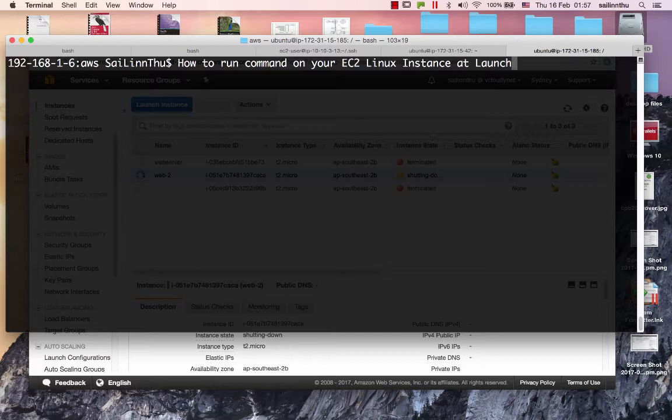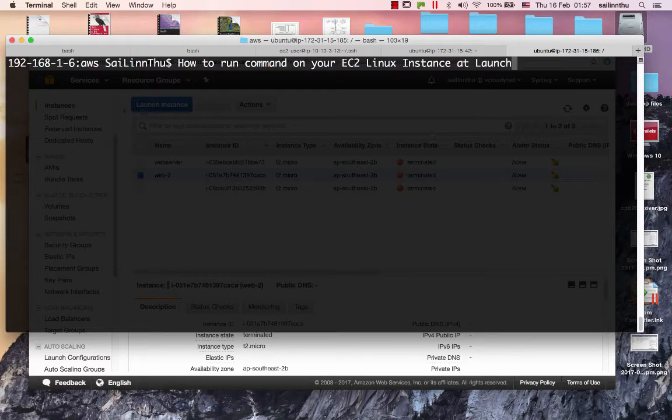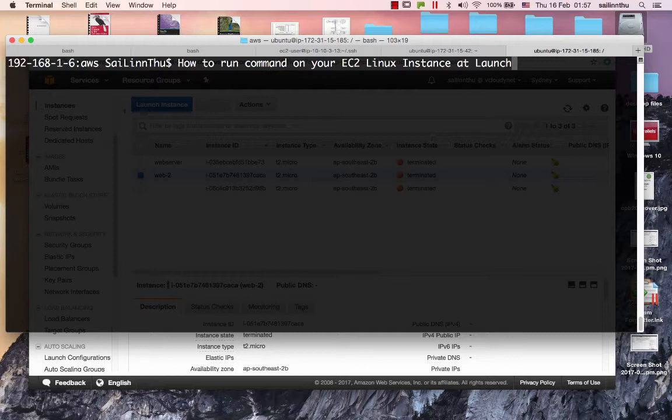EC2 is a VM, a virtual machine instance. Don't confuse it. I will show you how to install Apache by using a Bash shell script.